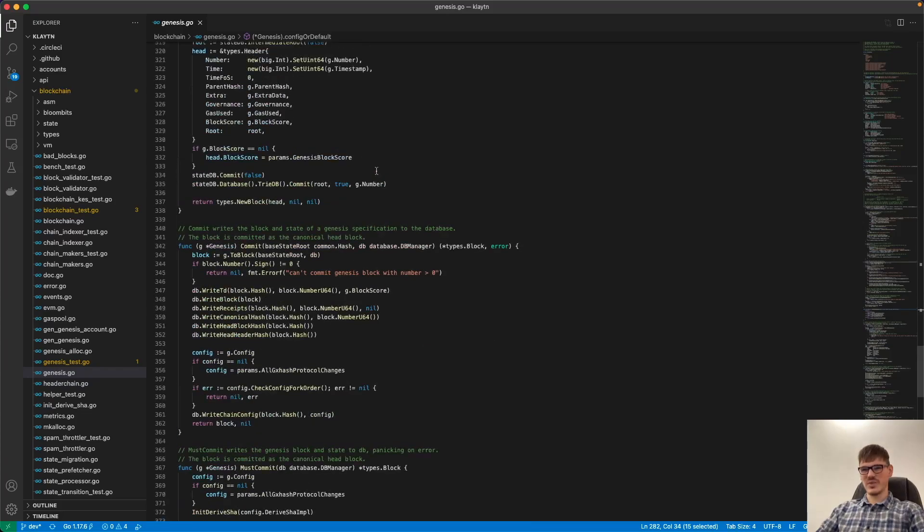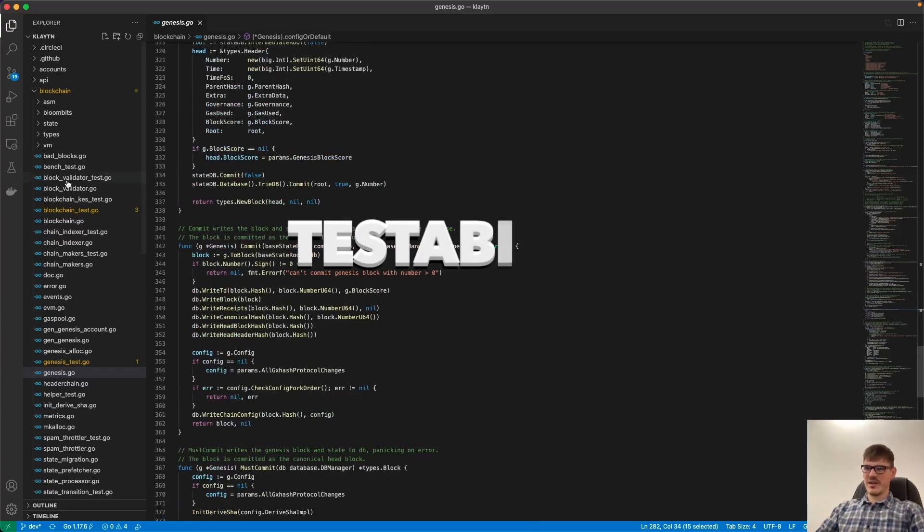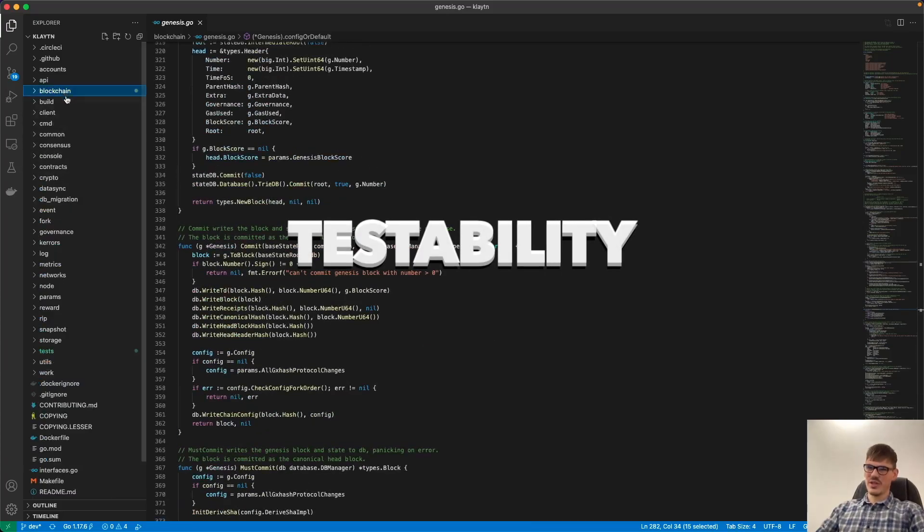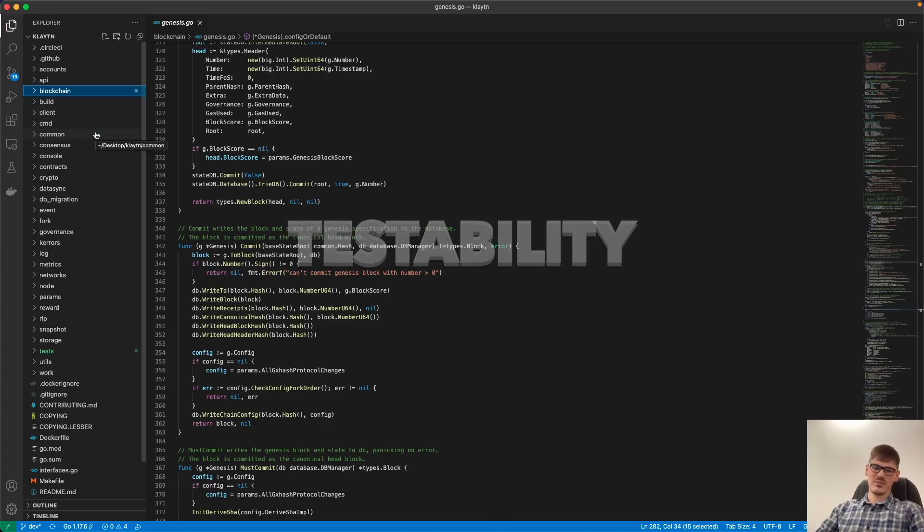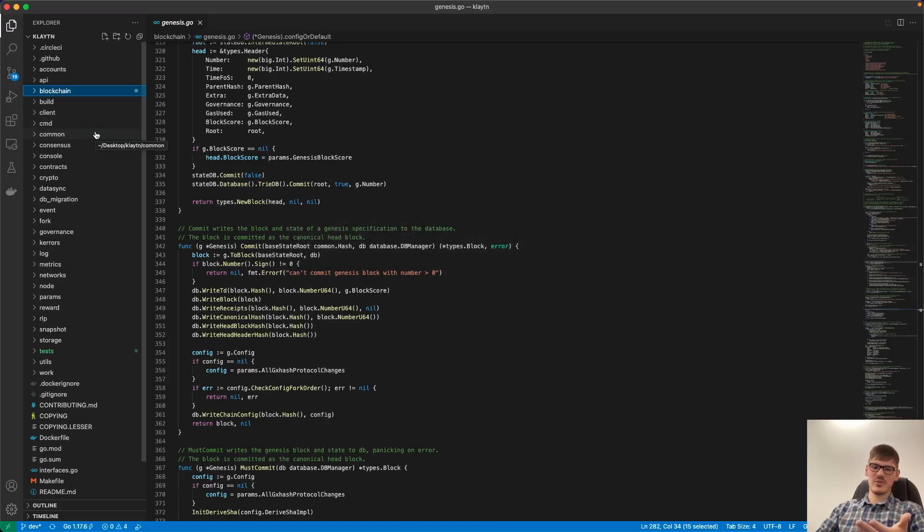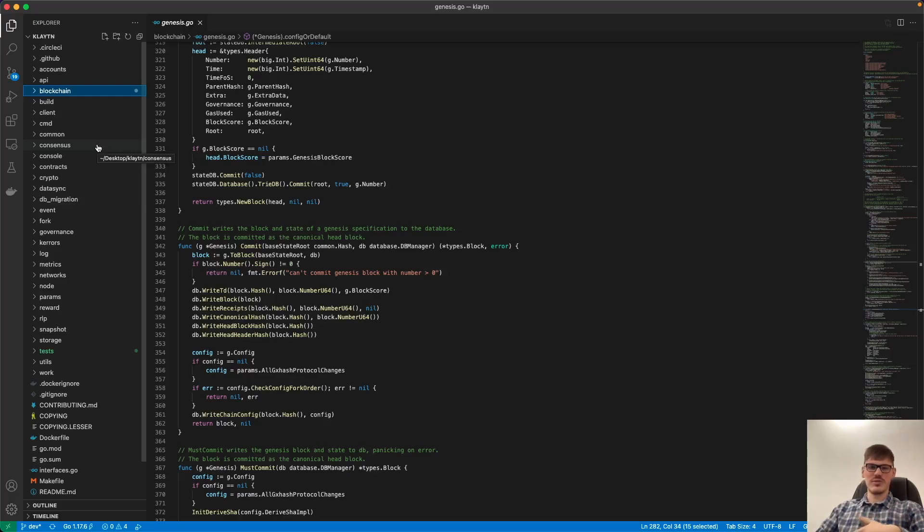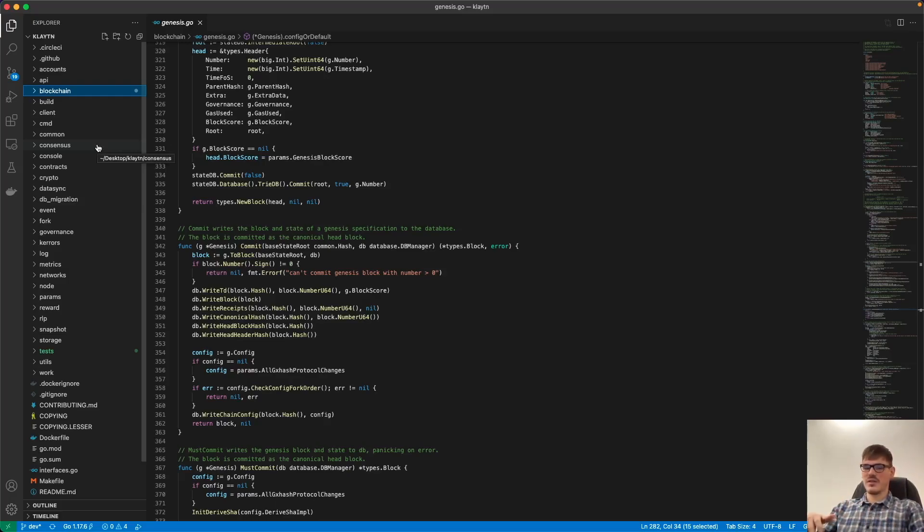The next thing is testability. And this is a really big topic because you always have to have tests for your projects. So you can be sure if you change anything in your code, that the main functionality has not been broken.